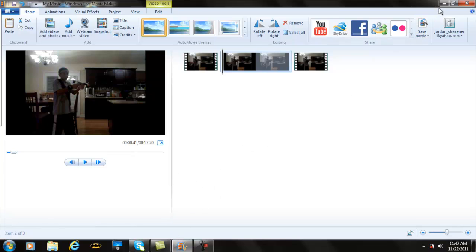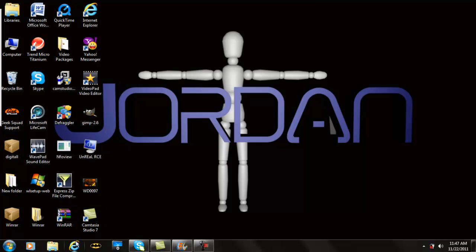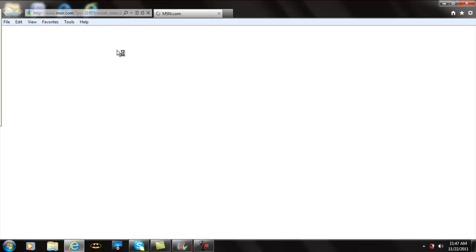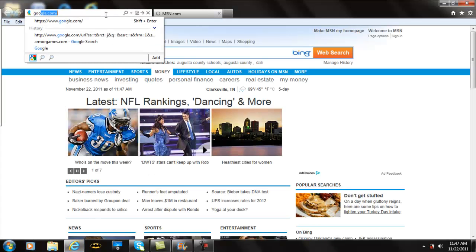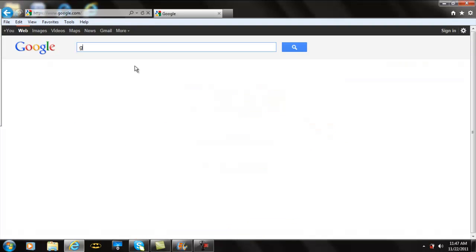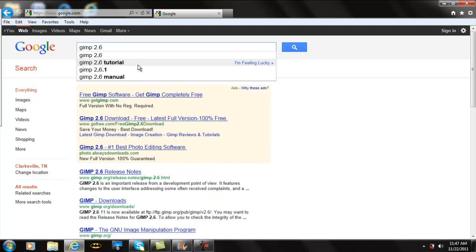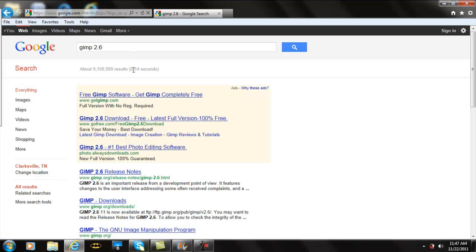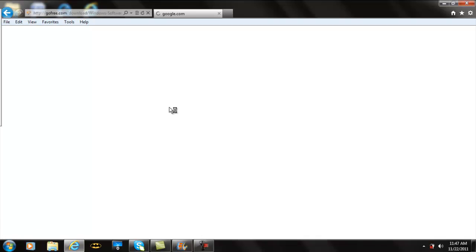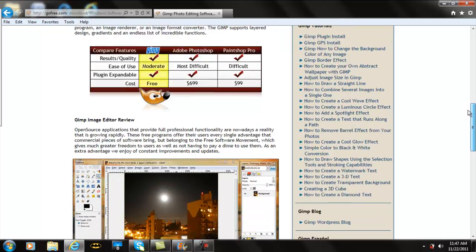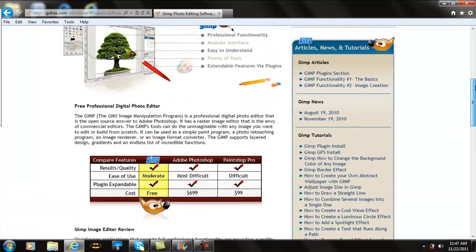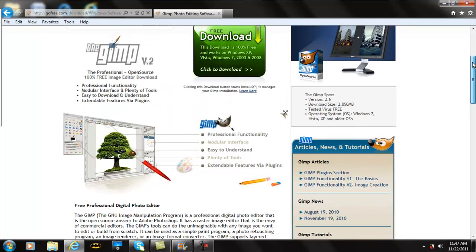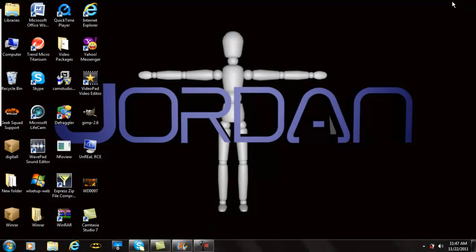Now just minimize Windows Live Movie Maker. You're going to need another free program called GIMP. To get GIMP, open Internet Explorer, go to Google, and type in GIMP 2.6. Then you have Free GIMP Software or my favorite, GIMP GoFree.com with the free GIMP download. Click there and you can get GIMP right on this page.